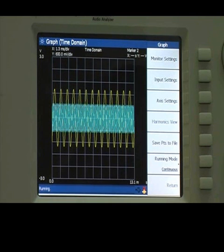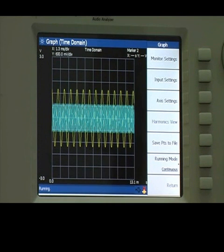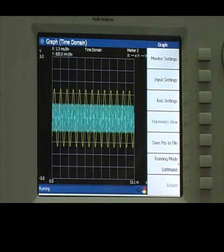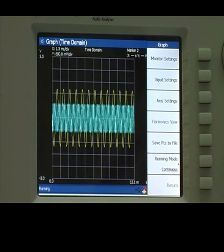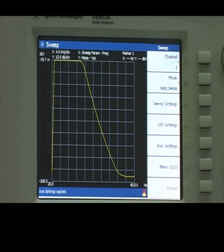The U8903A enables convenient analysis of a signal in the time domain, so you won't be needing extra equipment such as an oscilloscope. The U8903A also provides frequency and amplitude sweep functions for R&D testing and verification.